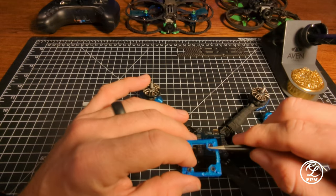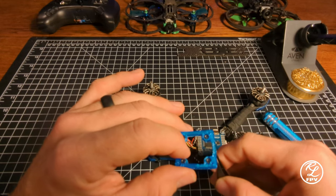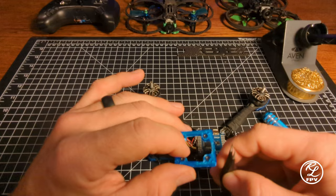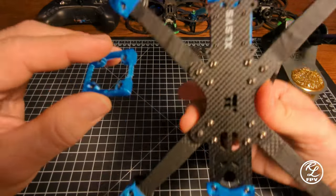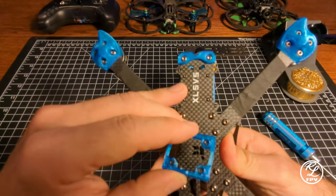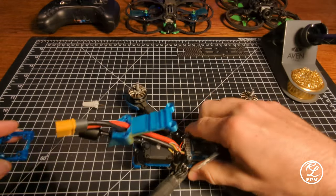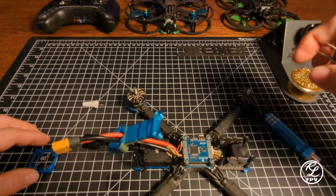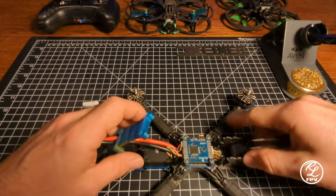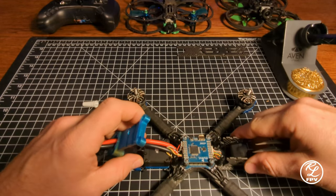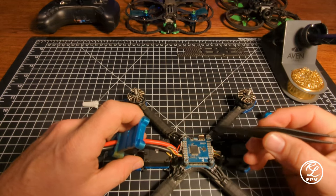Then you're going to run your M2 thread up from the bottom of the frame, right here, those four. That was probably one of the more challenging parts of the build.